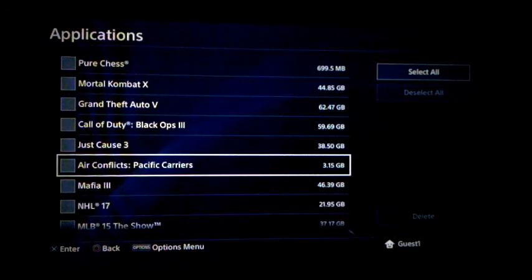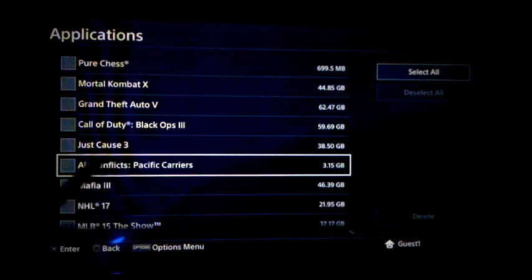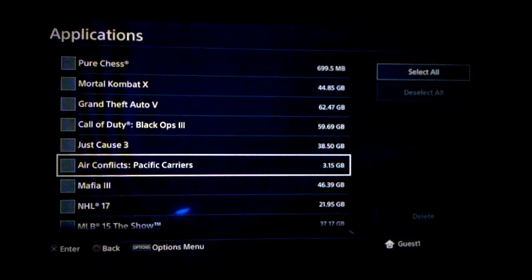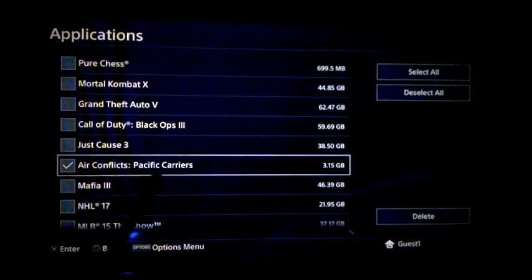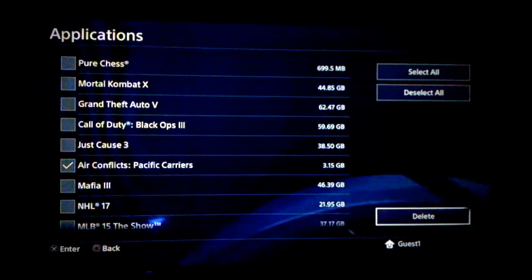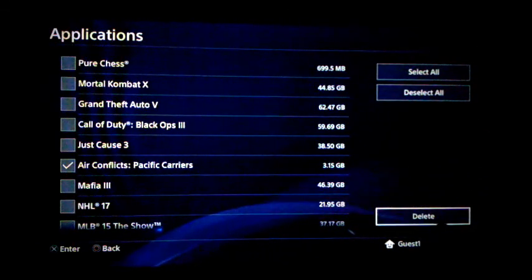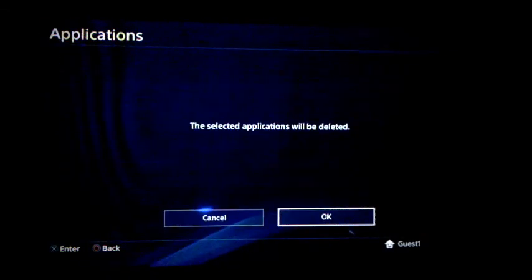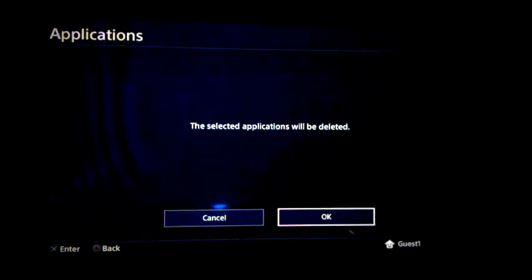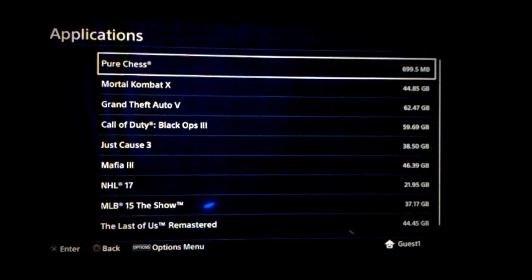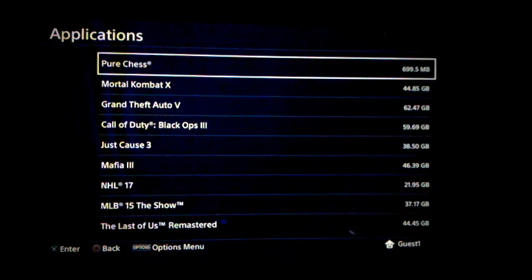Put a check mark by the game. We just want to delete Air Conflicts: Specific Carriers in this case, but if you want to delete multiple ones you can do that. Select X to put a check mark on Air Conflicts: Specific Carriers, then go over to where it says Delete and press X. It says the selected applications will be deleted — hit OK with the X button, wait a second, and voila! That game or application has been deleted and that's pretty much how you go about it.